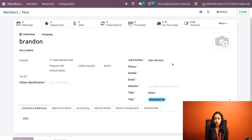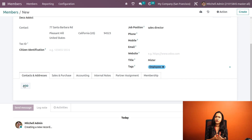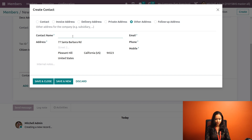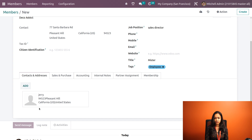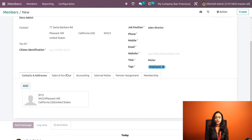Below that we have Contacts and Addresses, where you can add multiple contacts corresponding to this particular member. Click on Add — you have several options for the type of address. I am randomly adding one, saving it, and closing it. You can see one address has been added. If you want to add more, click Add, choose the kind of address, then save and close it.